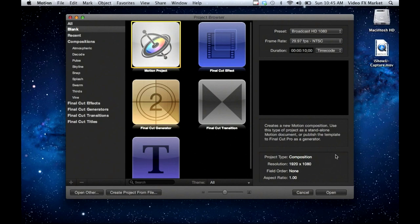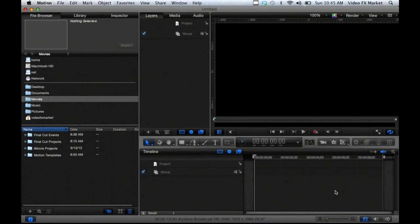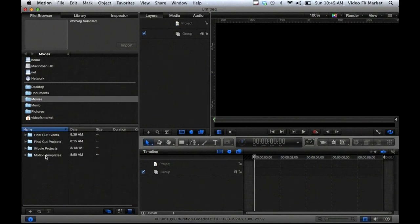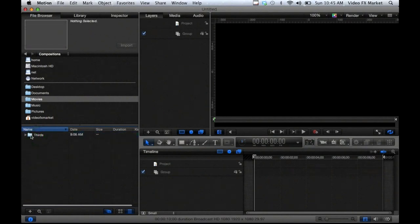Broadcast HD 1080. We'll say open and then Motion opens up with a file browser on the left hand side of the screen. We're going to use the file browser and some of the installed subfolders that come with the Mac operating system and when you install Motion. Within the Movies folder we have Final Cut projects and some Motion templates subfolders. I'm going to go into the Motion templates subfolder, then into the Compositions folder, into a subfolder called thirds, and make a new folder to put all the media for this project.